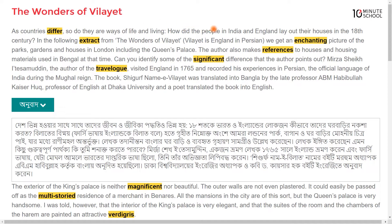How did the people in India and England lay out their houses in the 18th century?